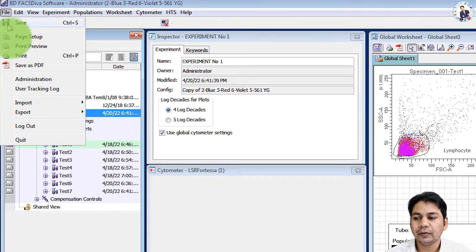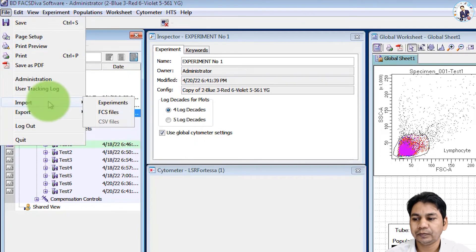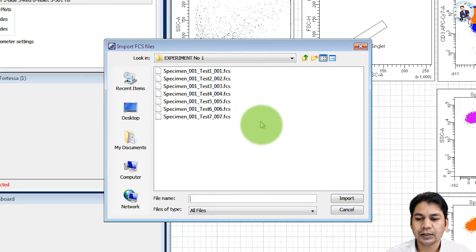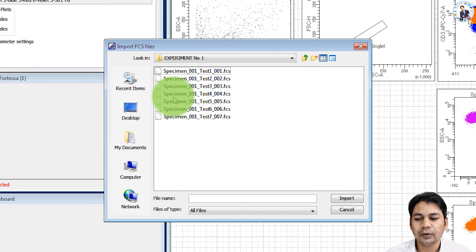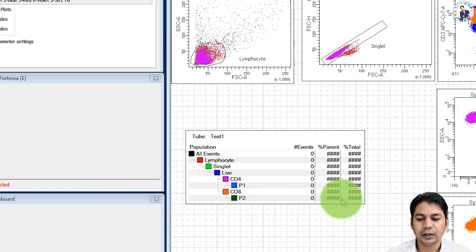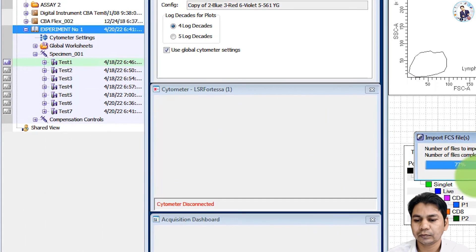click here on file, import FCS file, and select all your files that you want to import in your experiment and click here on import.